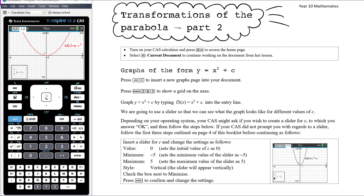This video follows directly on from the previous one, Transformations of the Parabola Part 1, where we investigated parabolas of the form Y equals AX squared and looked at their graphs. We learnt that A can dilate the graph from the x-axis, and it can also reflect the graph in the x-axis.